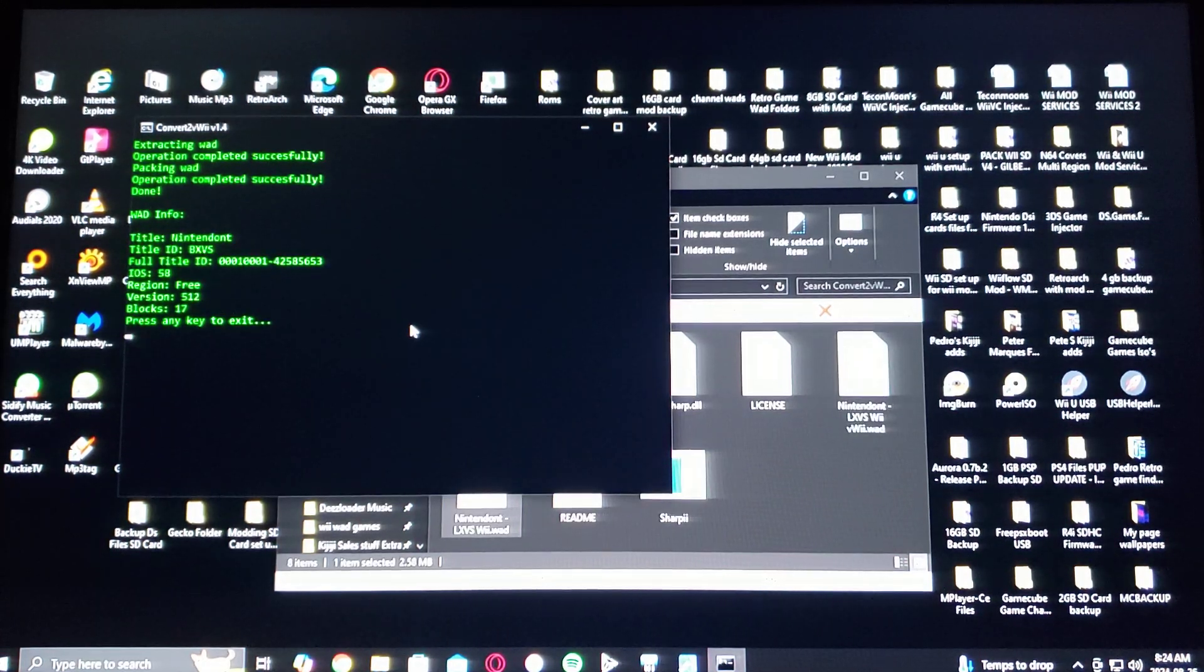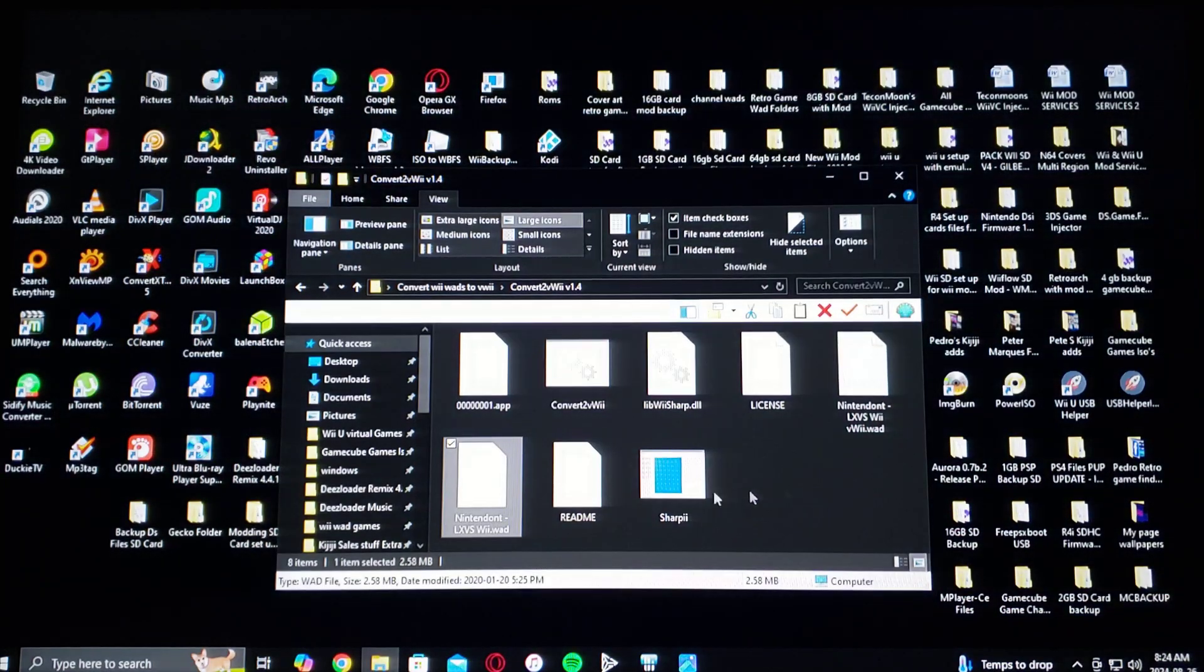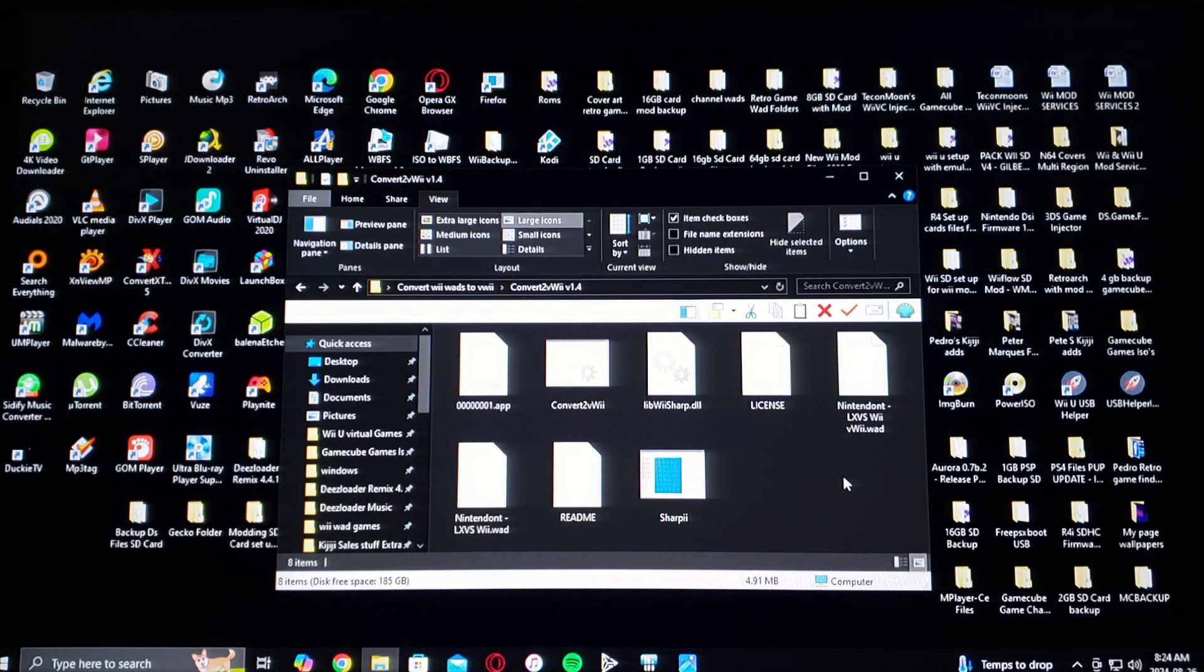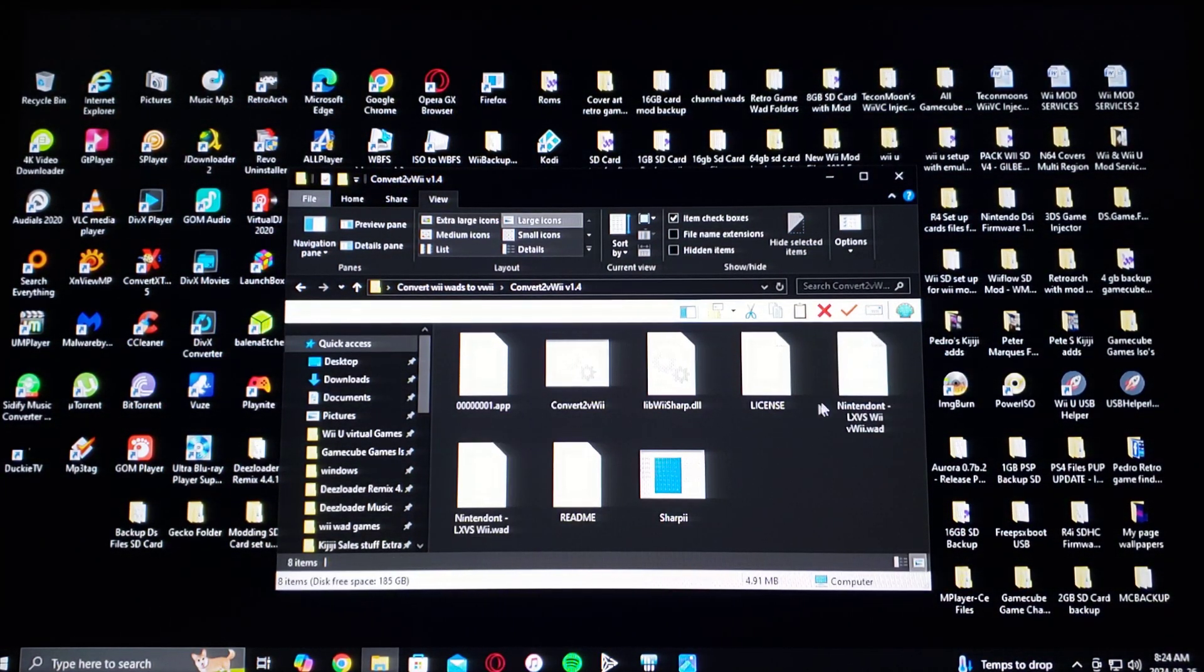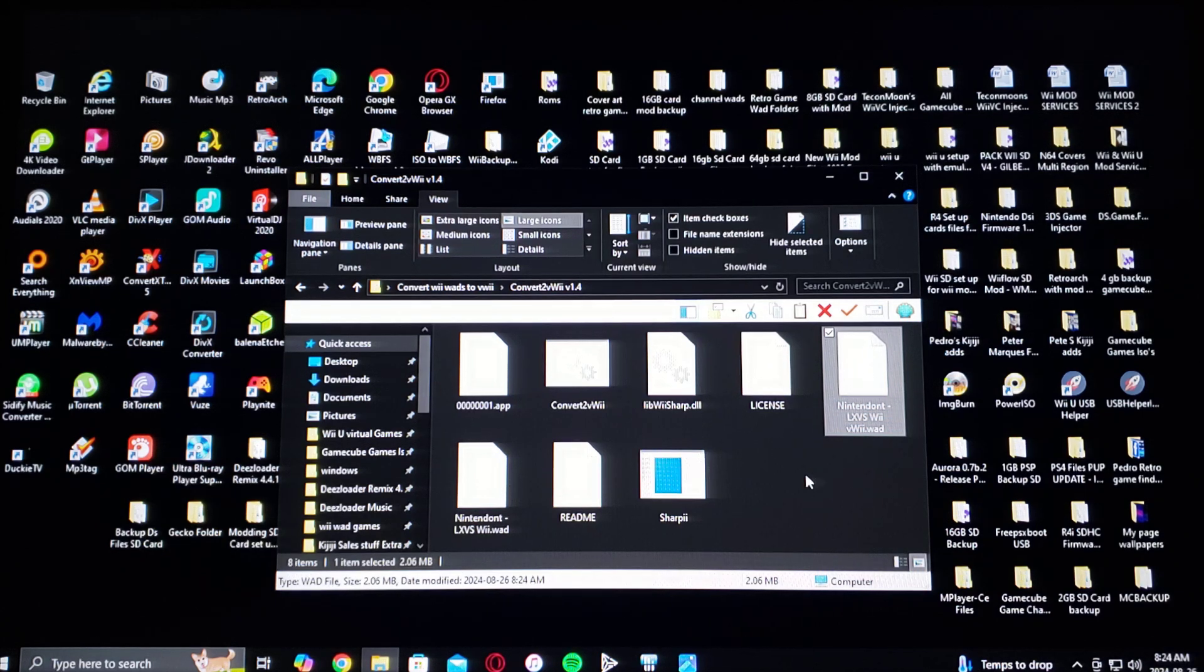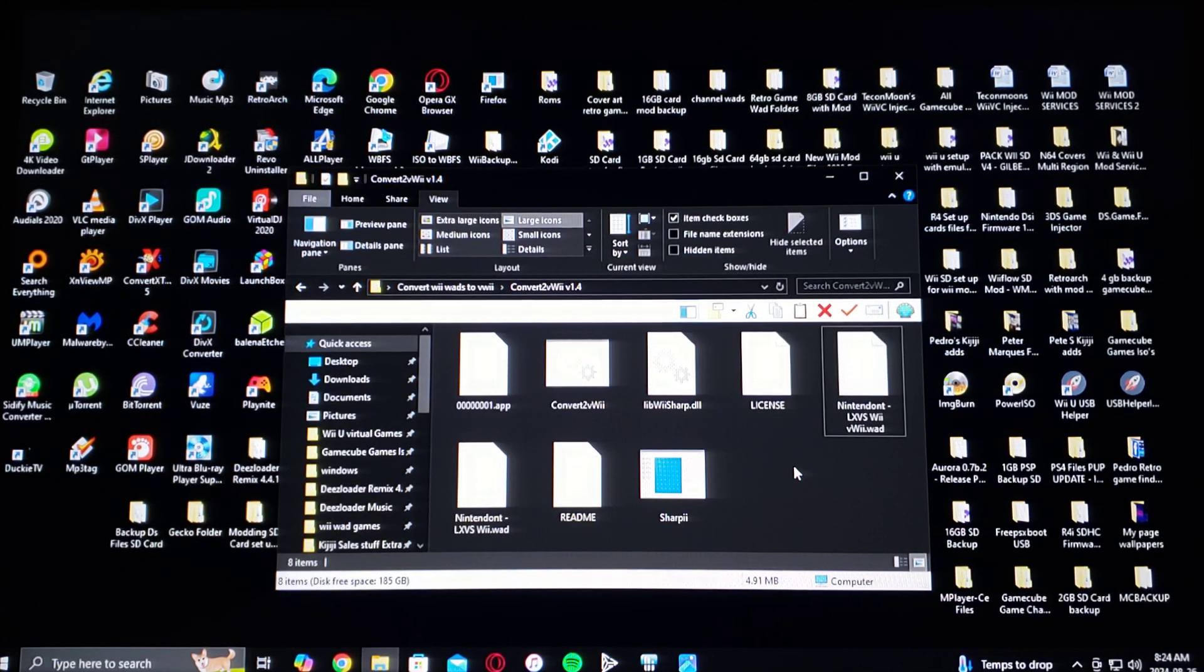There you go, it's done. So as you can see it created a vWAD. Make sure you install the right one or it could break your system.